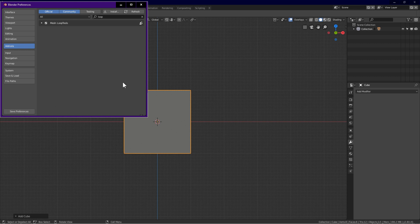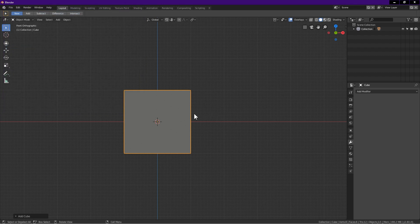If you want to disable loop tools, just come back here, uncheck loop tools, click save preferences. Close the dialog box. Now let's start modeling.